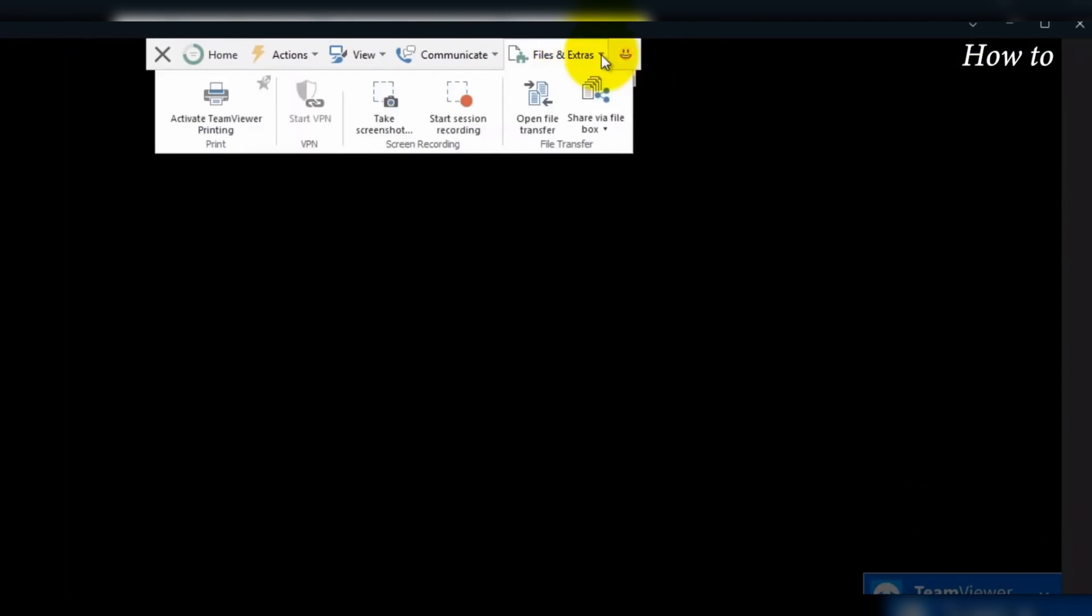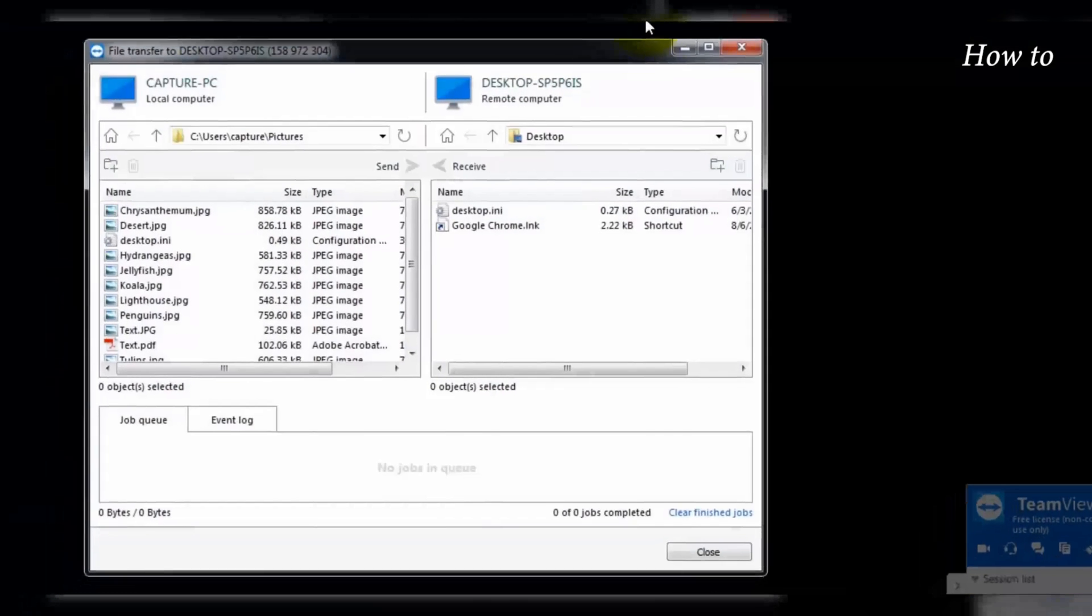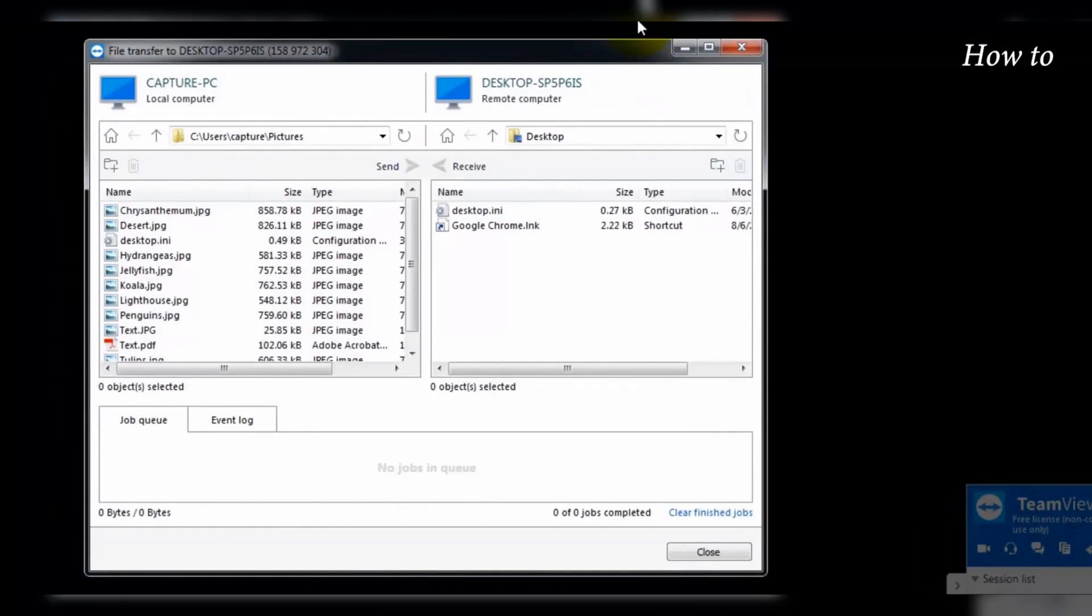File transfer between connected devices is straightforward with TeamViewer, enabling users to send and receive documents seamlessly. Whether you are working from home or need to access a work computer on the go, this feature adds significant convenience.